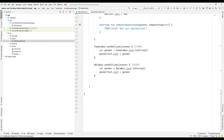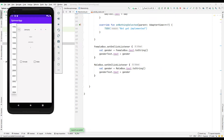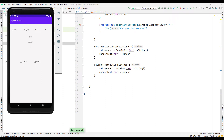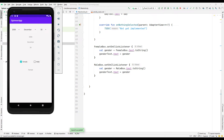We often use checkbox and spin objects when developing Android applications using the Kotlin programming language. In this tutorial video, we have reviewed a simple Android application that includes checkbox and spin objects. In the second part of the video, we will do this project with you from the beginning.